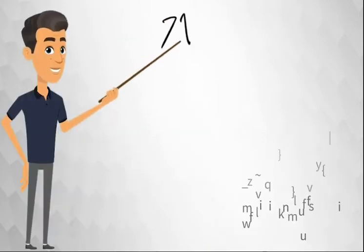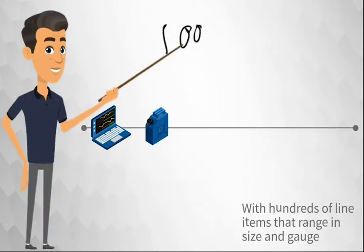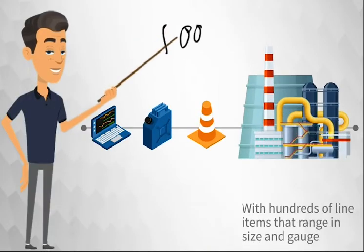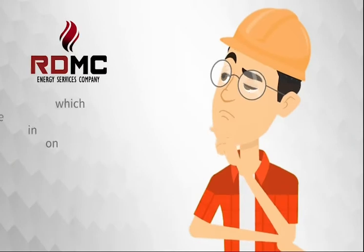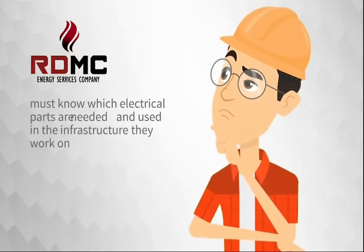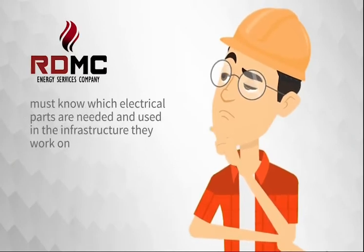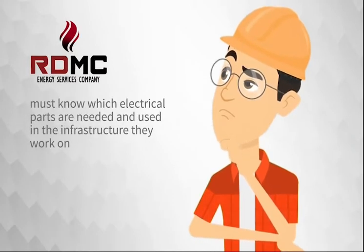With hundreds of line items that range in size and gauge, RDMC must know which electrical parts are needed and used in the infrastructure they work on.